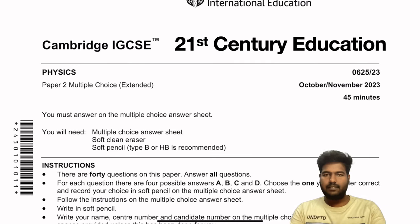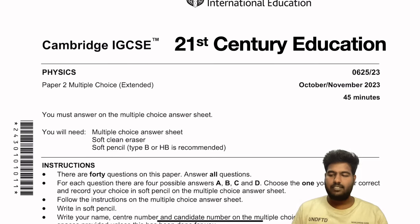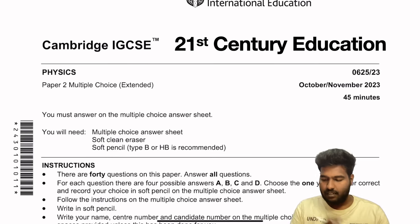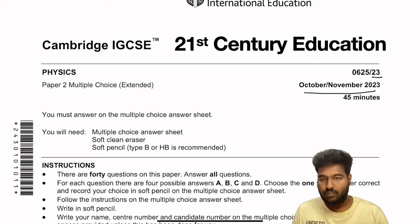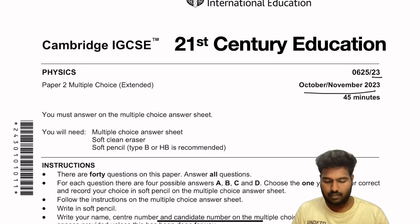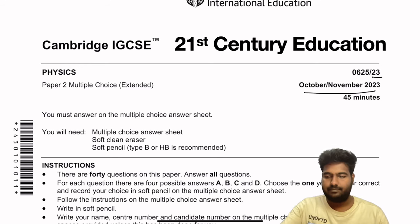Good morning dear friends, welcome to 21st Century Education. Today let's solve the Winter 2023 Component 23 MCQ paper.